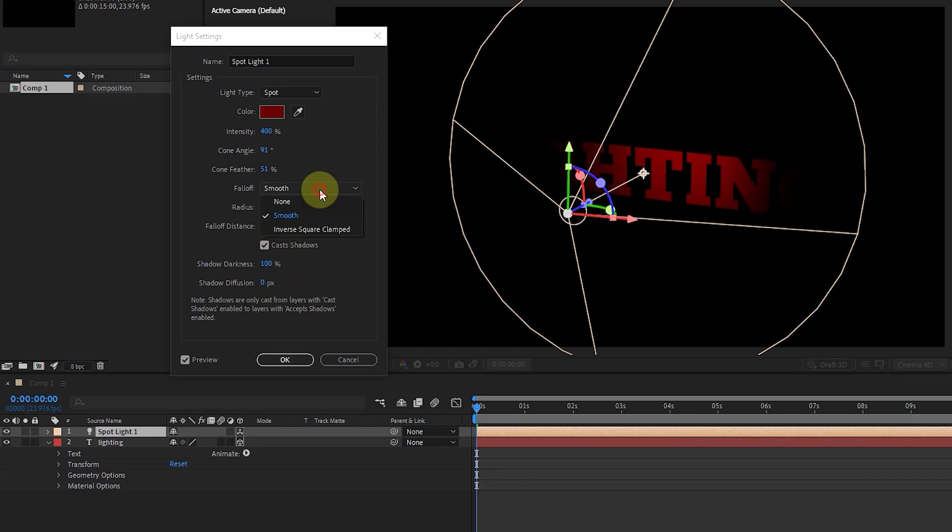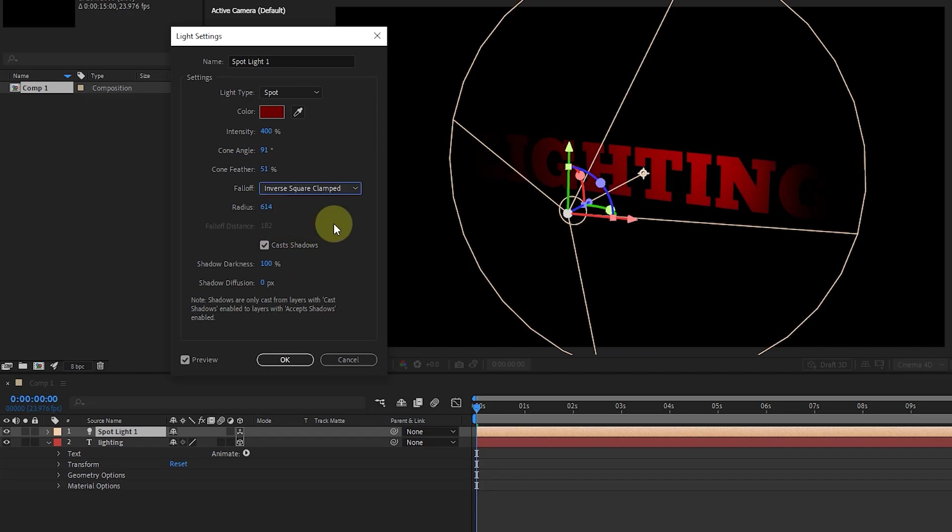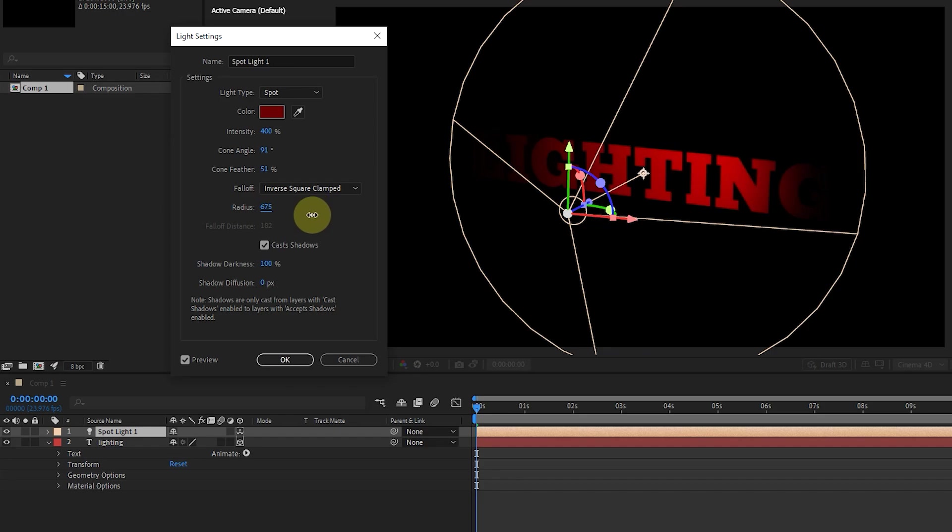Inverse Square Clamped is a different type of light drop that replicates the behavior of light in the real world. It causes the light to be very bright at the point closest to its source and dims very quickly as it moves away. For now, I choose none.